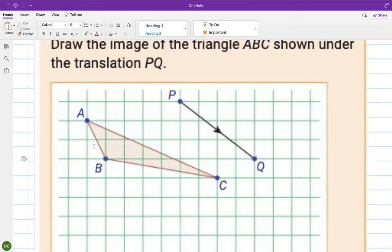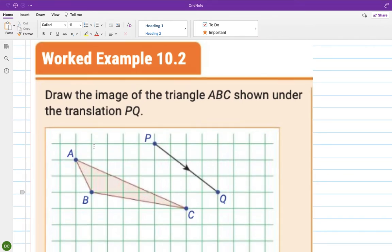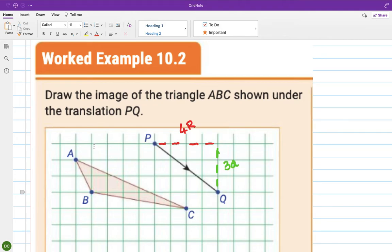Now let's try one where the answer isn't given. Draw the image of triangle ABC under translation PQ. Looking at PQ, we go 1, 2, 3, 4 steps to the right and 1, 2, 3 steps down. Starting with point A: go 4 right, 3 down — and that's where A has moved to. We call the new point A dash — it's the image of A.